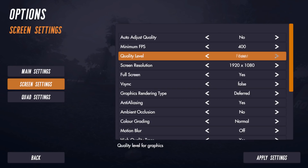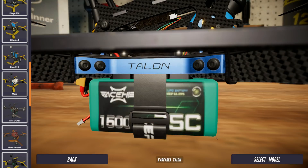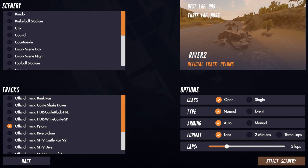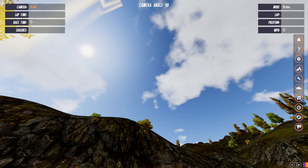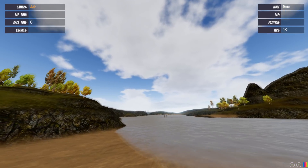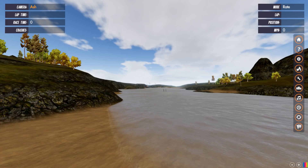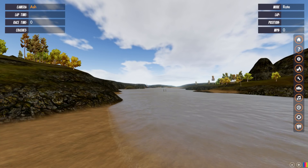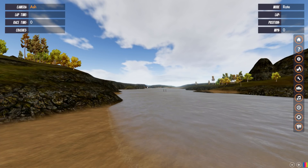The quality level goes from fastest all the way up to fantastic. I'm going to drop this into the River 2 scene at fastest settings. So this is the lowest quality setting. If I stop here and look into the distance, you can see there is a pylon floating in midair, which looks a bit strange.